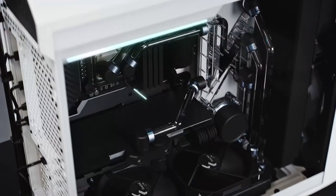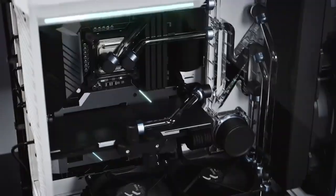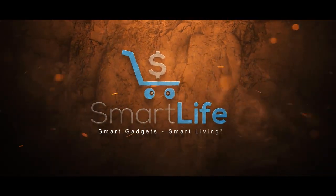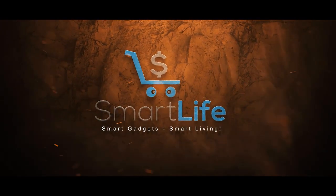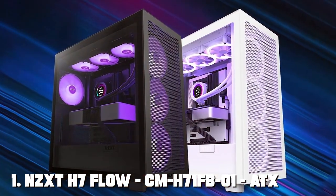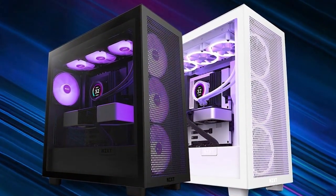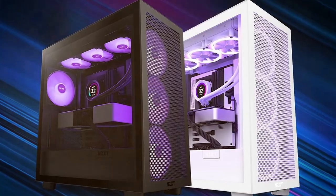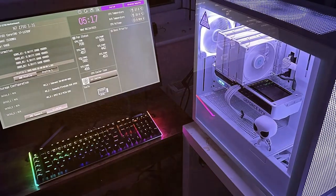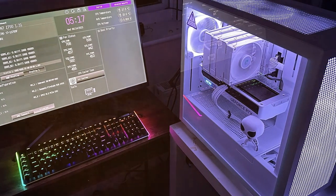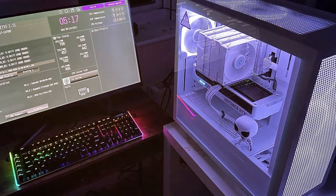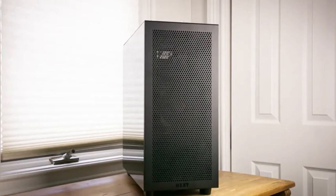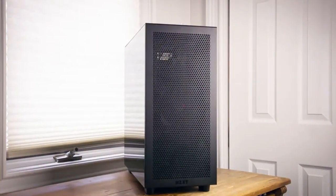Our first contender, the NZXT H7 Flow, is a stellar ATX mid-tower PC gaming case. When it comes to design, NZXT never disappoints and the H7 Flow is no exception. It boasts a sleek, minimalistic look with clean lines and a stunning black finish that will blend seamlessly with any gaming setup. Quality and durability are top-notch thanks to its steel construction. The build quality is solid and you can feel the sturdiness as soon as you touch it.